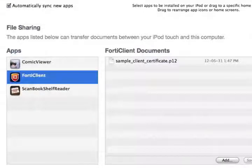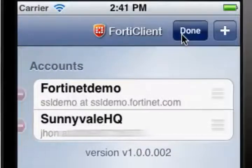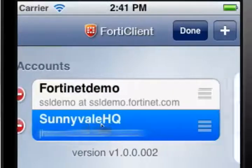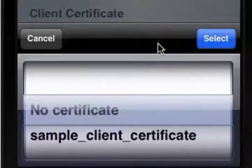Now, when you synchronize your iOS device with iTunes, the file will be loaded to your device. To use the client certificate that we imported, open the FortiClient app on your iOS device. Select the edit icon, and then select the account to which the certificate applies. Open the account configuration screen, select the file name box, then select the certificate you want from the list, and hit Select.